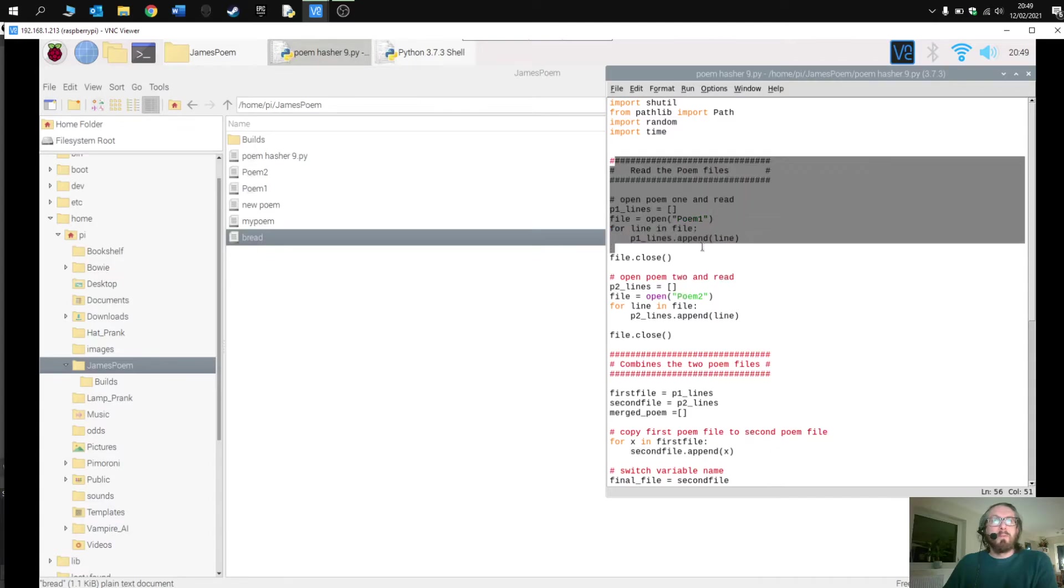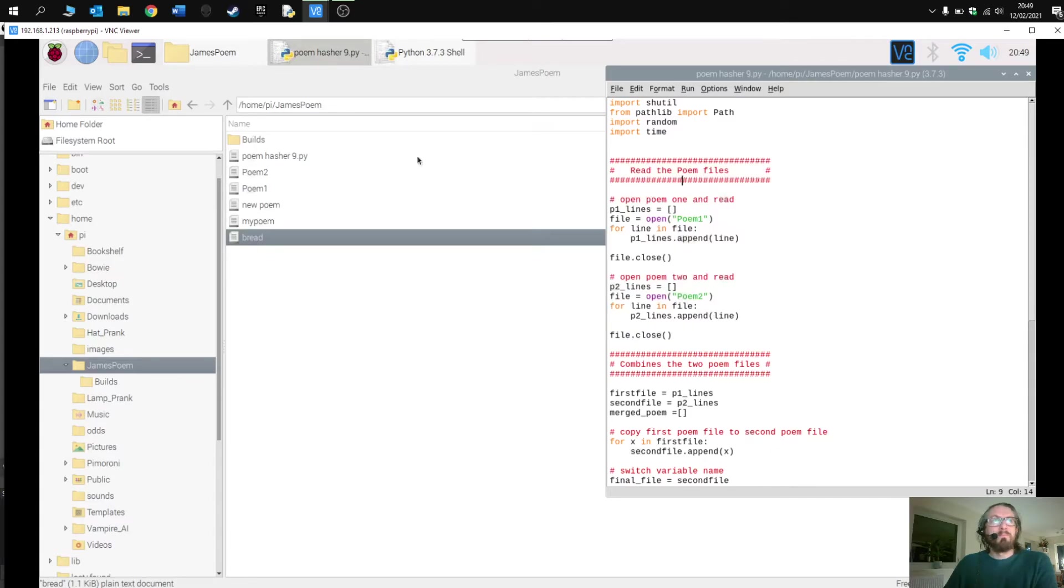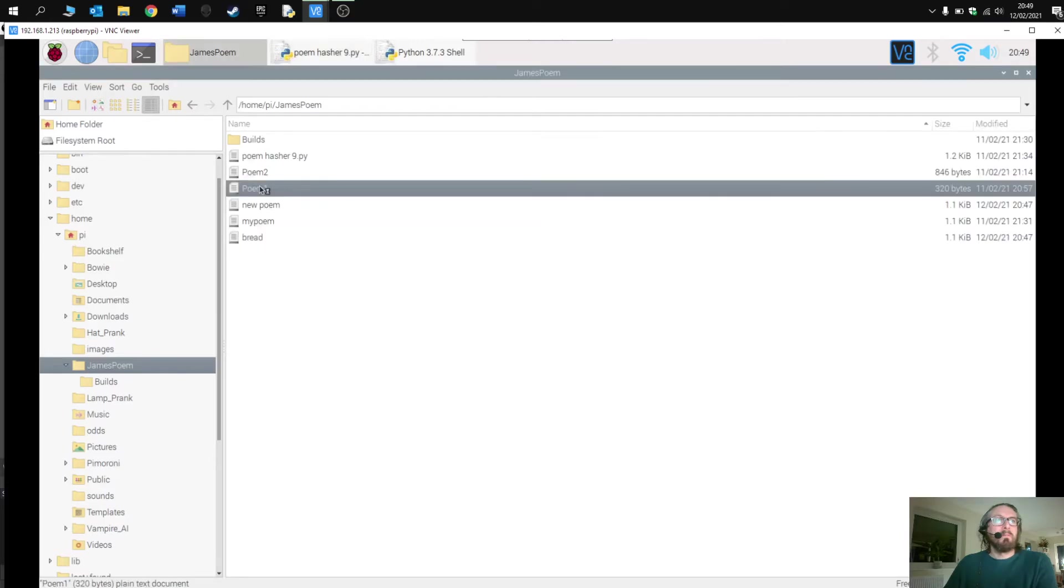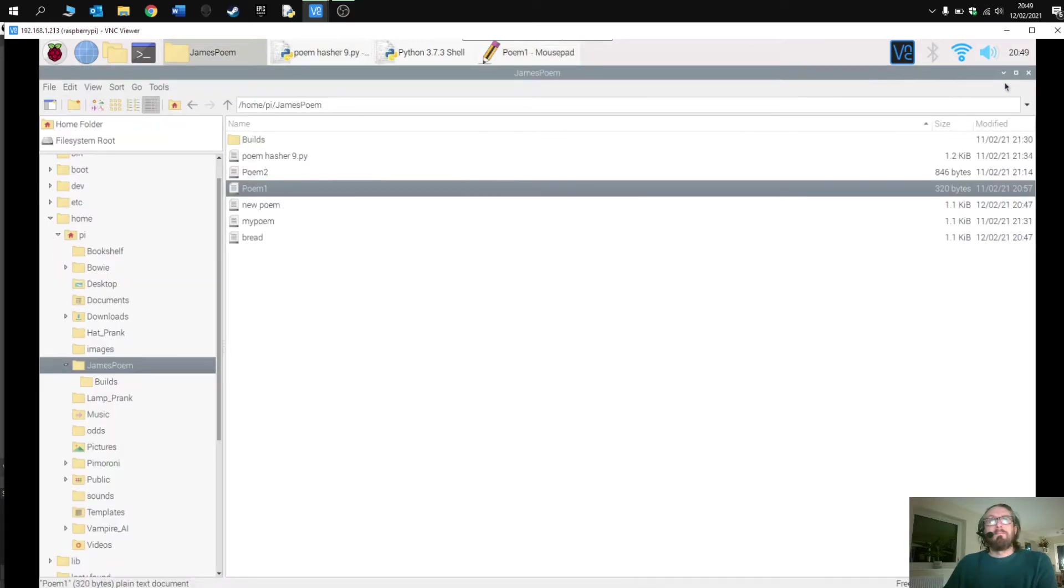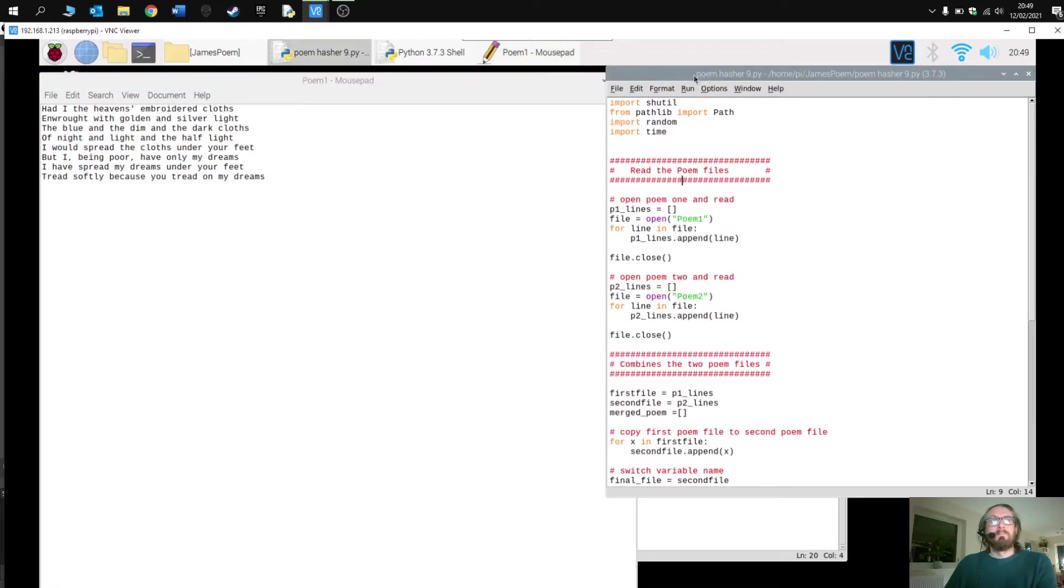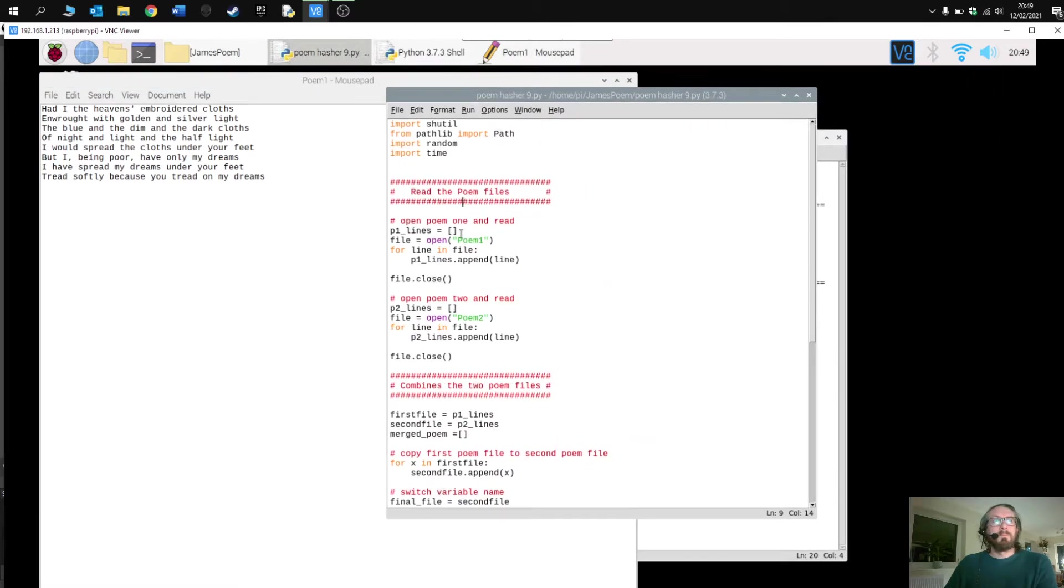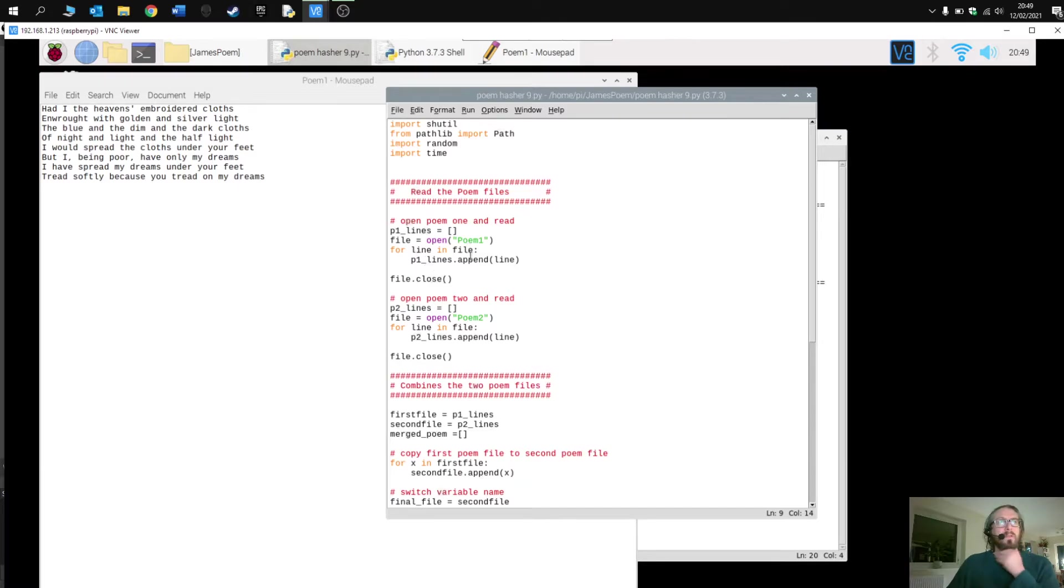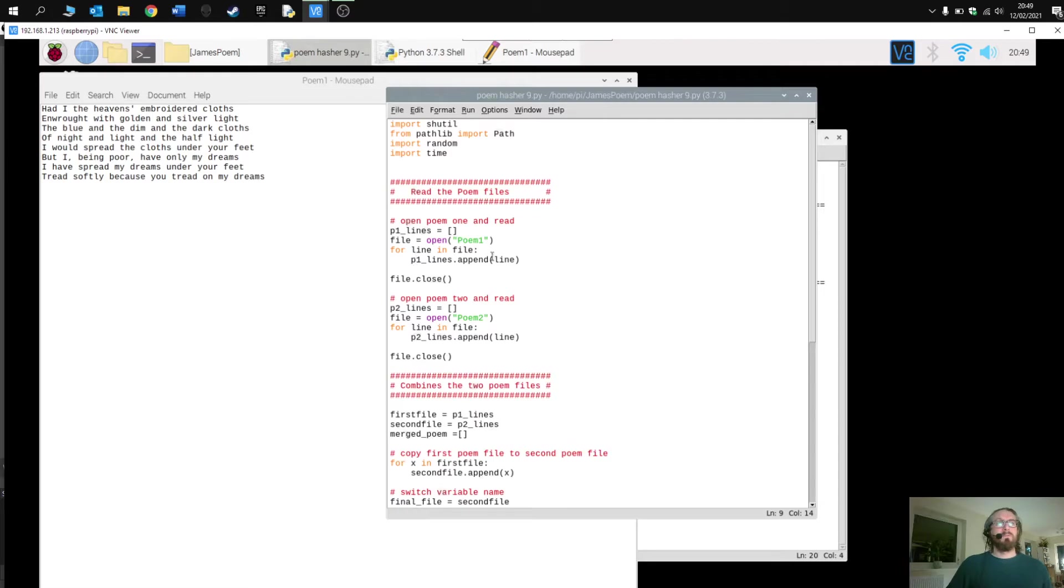Okay, so let's have a quick look. First of all we have to open up the two poem files, so this is like going and opening them up here. It opens up poem one and then it appends all the lines of code, so all the lines of the poem, into a list which is called p1.